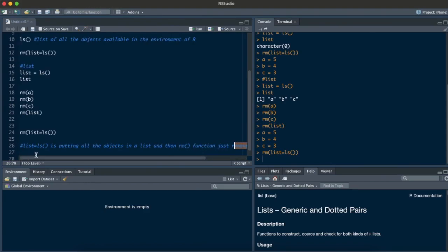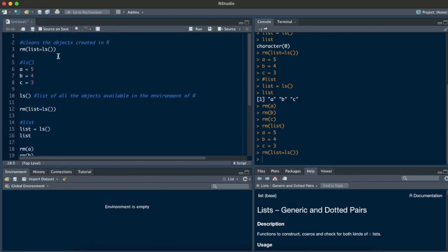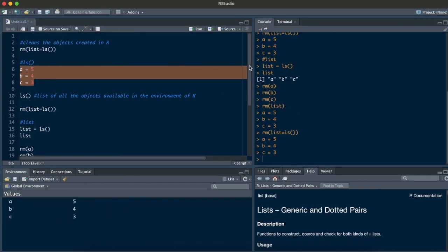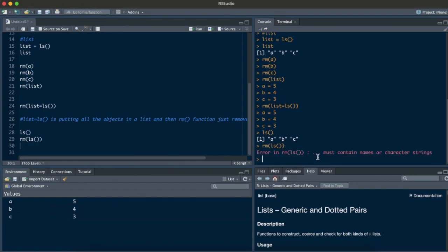But now another thought: why do we need to add list equals at all? If ls tells me the list of all objects — a, b, and c — shouldn't I just write rm(ls()) rather than removing rm(a), rm(b), rm(c) separately? Let's try it. I run it and we get error, error, error, error — it's saying it must contain names or character strings.